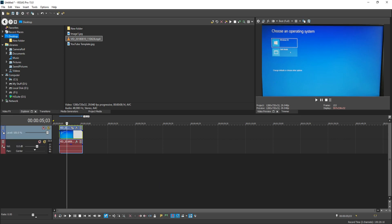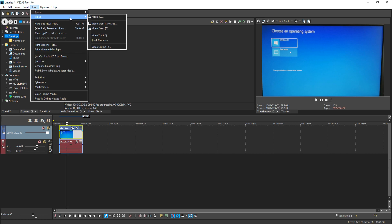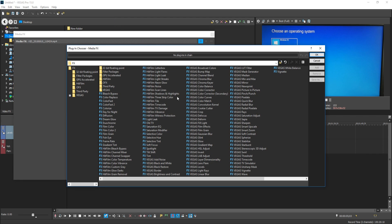To add the stabilize plugin, all we need to do is go to the top, make sure you have the clip you would like to stabilize selected, and click on Tools. We now need to go down to Video, and then go across to Media FX. And we now need to click on Vegas Stabilize and press Add.